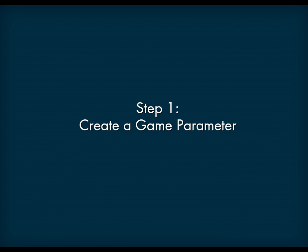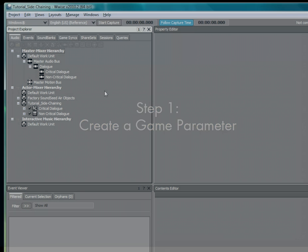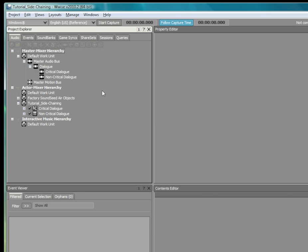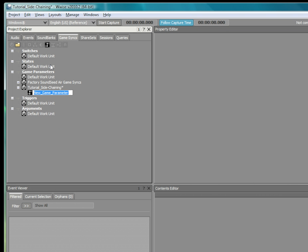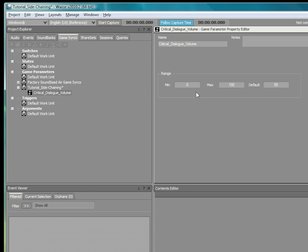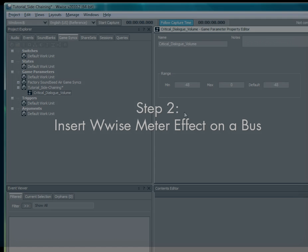The first step consists of creating a game parameter that we will name critical dialog volume and setting a range from minus 48 to zero, which represents a plausible dynamic range for a game. This game parameter will operate as a communication channel between the buses.